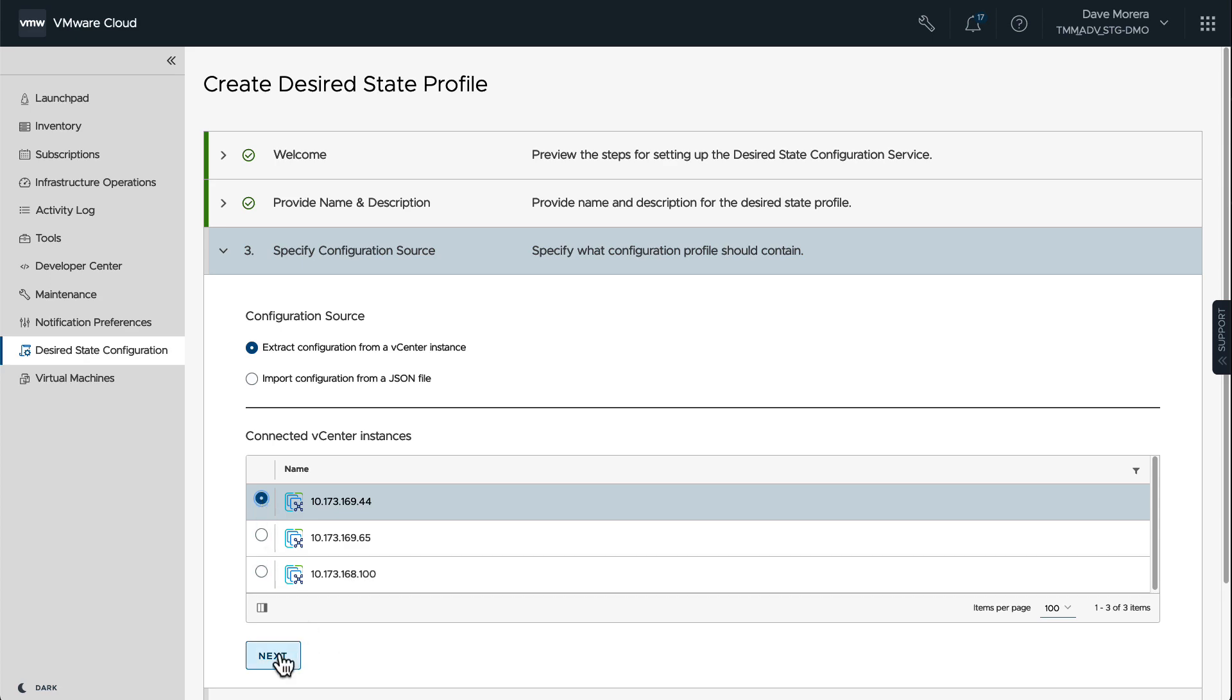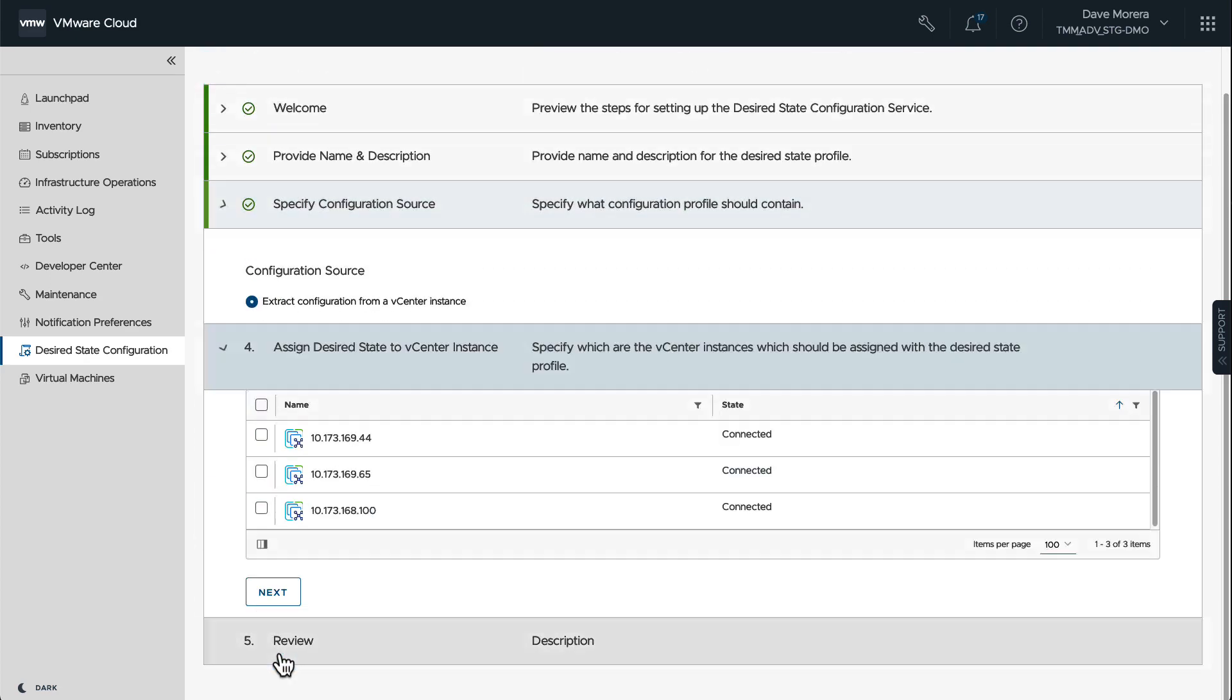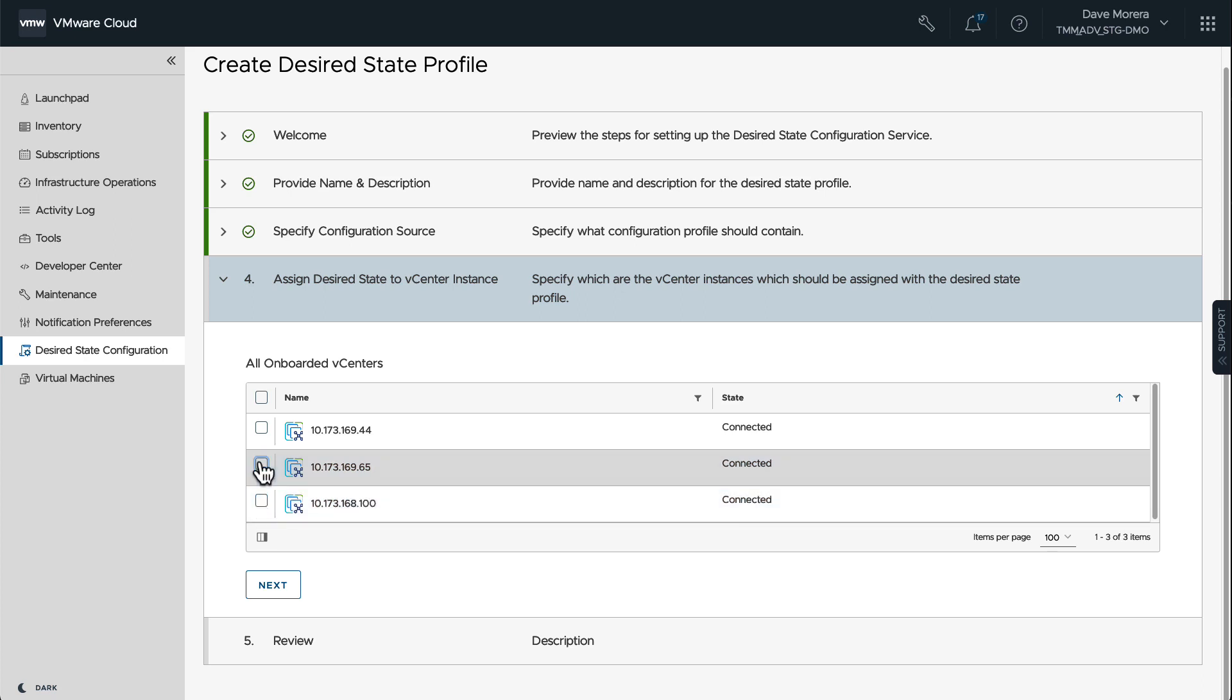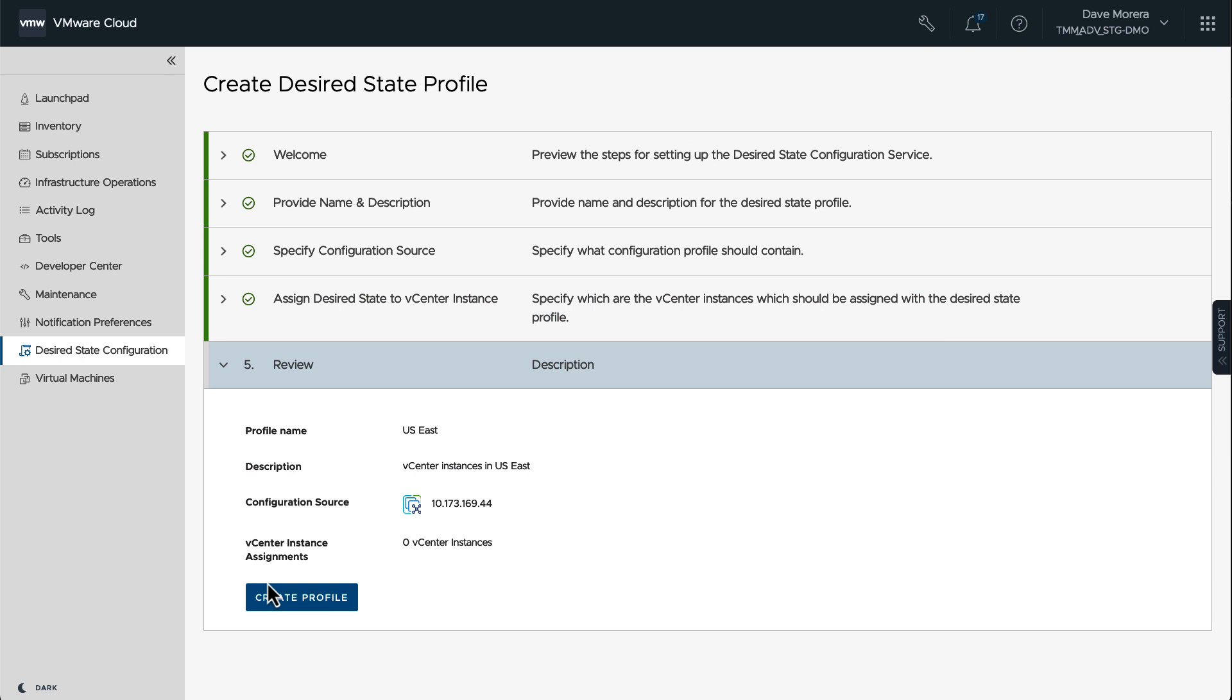As the source of all this configuration that we're going to bring in, we have the option to apply this configuration to other onboarded vCenters, but we're going to do that at a later time. So you can see the different options to do this. Simple as that, we're going to go ahead and create.